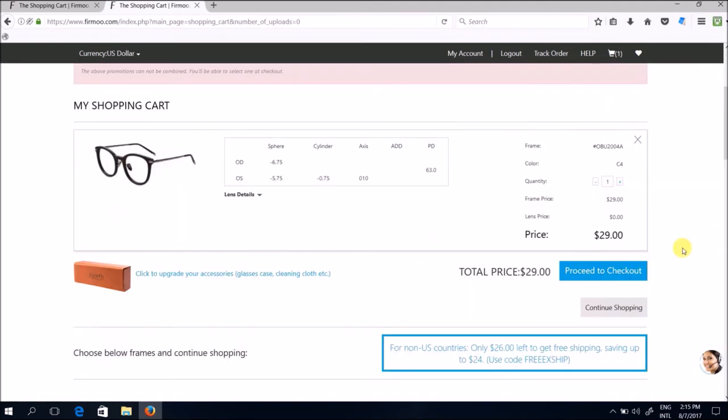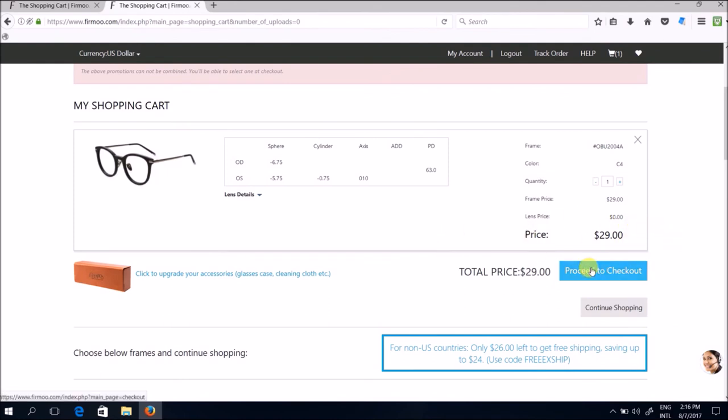Okay so I've come to my shopping cart. As you can tell the frame price is 29 dollars and that includes the standard lens. Total price is 29. Now next step is just proceed to checkout, that's it.